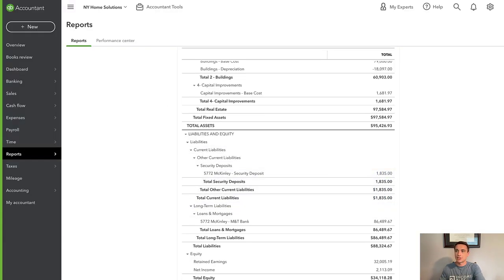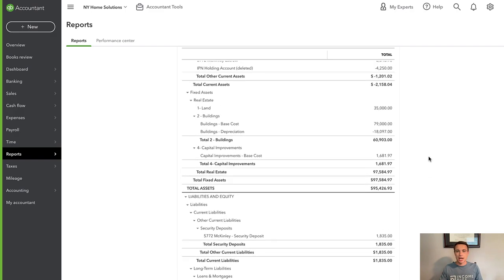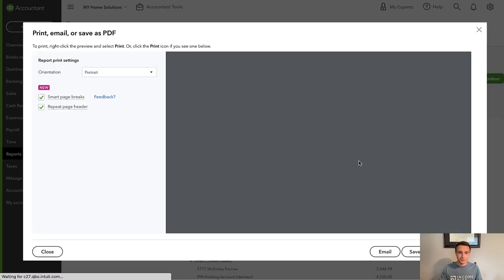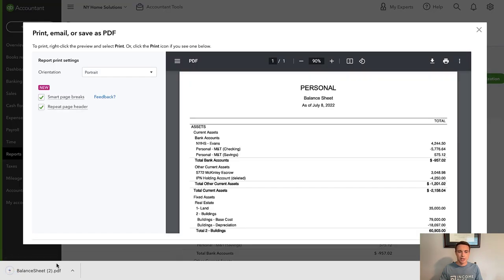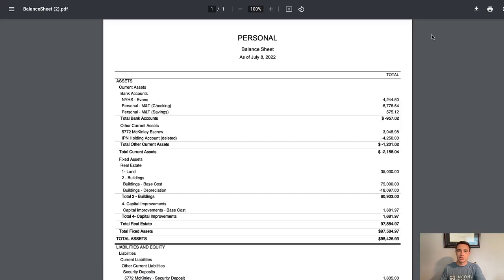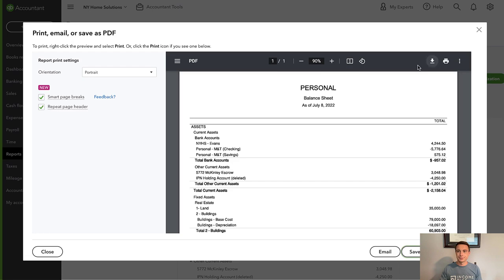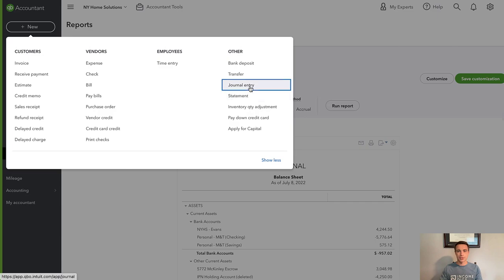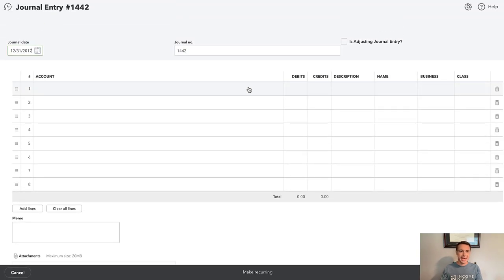Let's go through and start making this transaction. I'm going to take a screenshot of this closing statement, save it as a PDF, and pull it up on my other screen so I have it available. Let's do a journal entry. Every purchase and sale we're going to do as a journal entry. I'll date it as of the date that I closed: 6/29/2022.